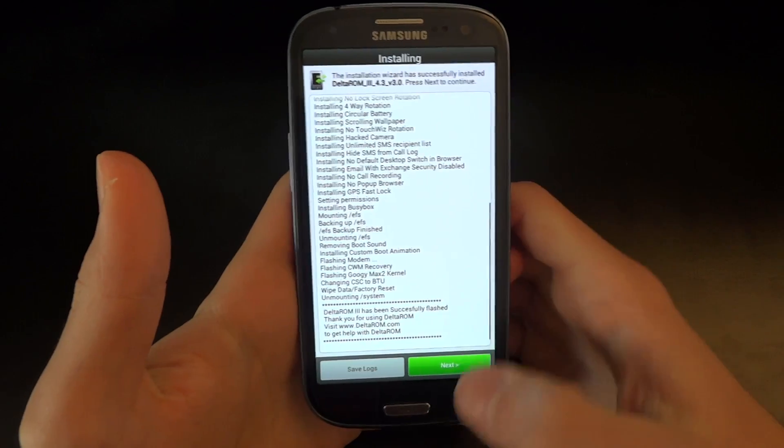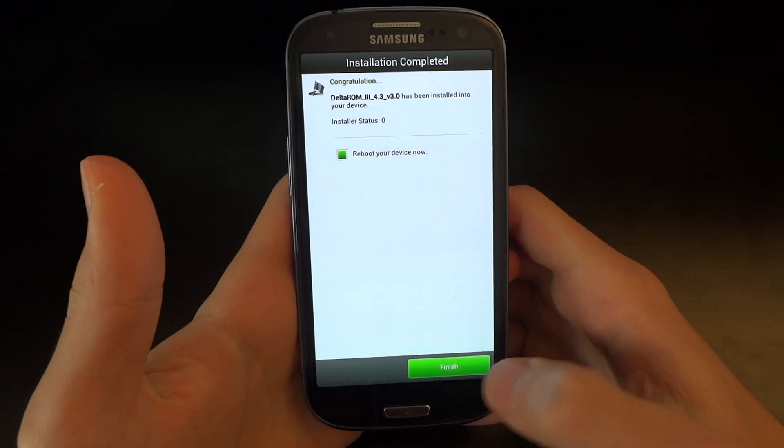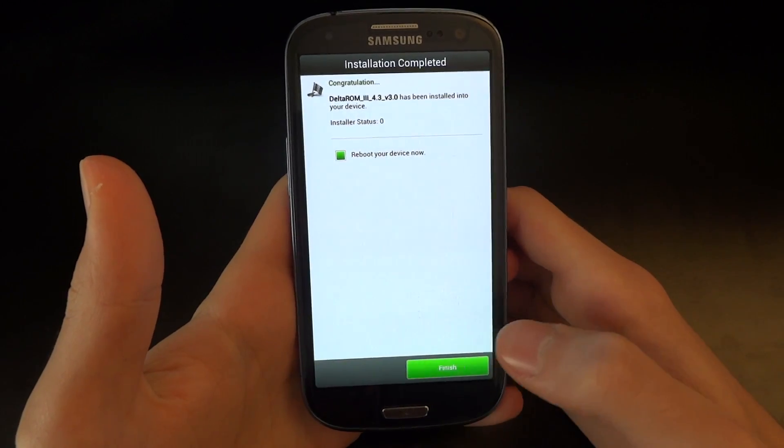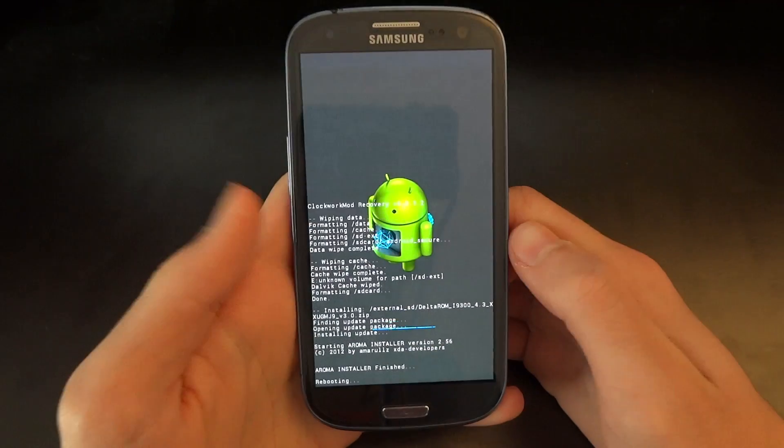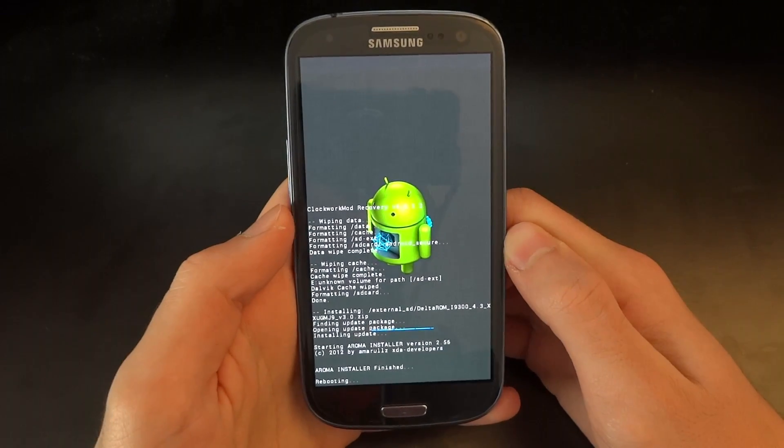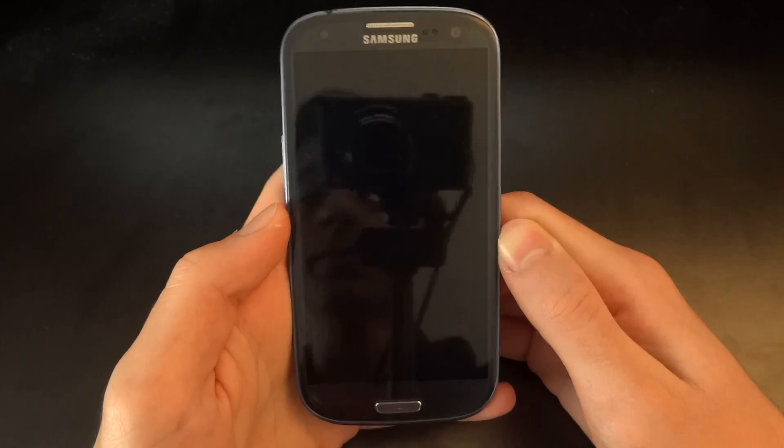So just give this a little while. Once it's finished, press next, and reboot the device. And just wait for it to reboot.